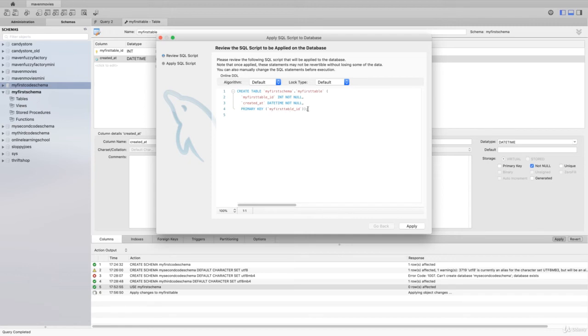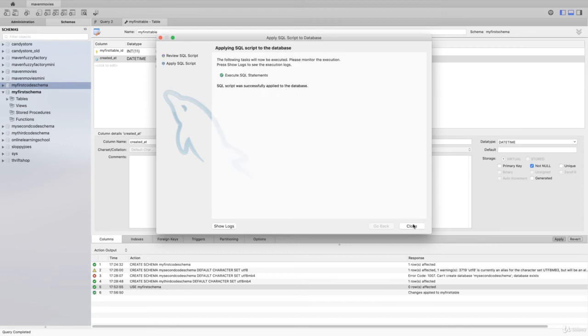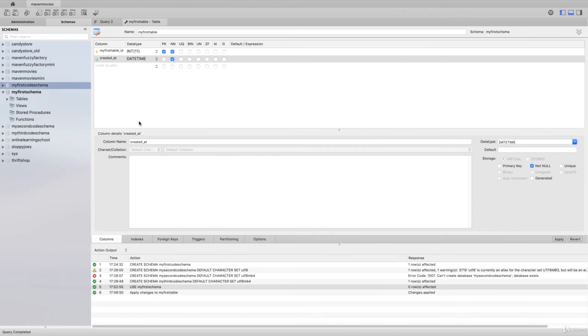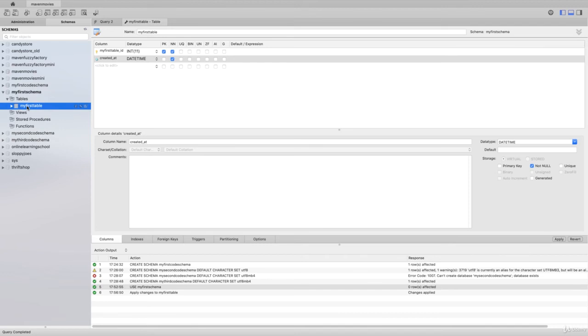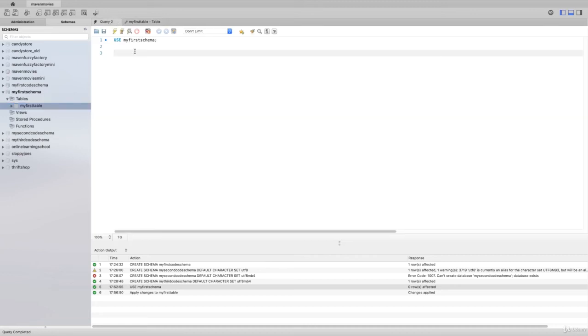If we run this, it should work for us. We've got SQL script was successfully applied to the database. Now when we go into my first schema and open up tables, we have a database table called my_first_table. We can actually go in and run a query on that.